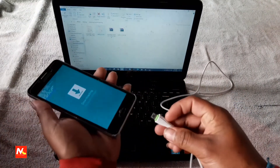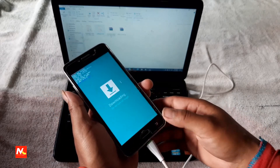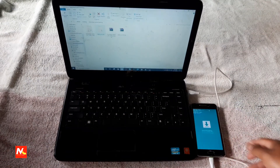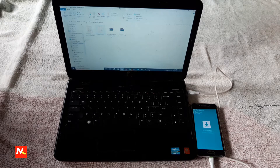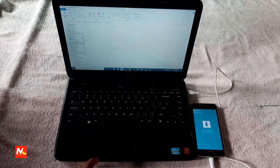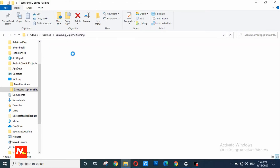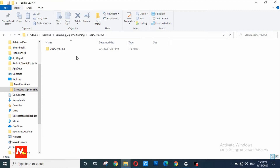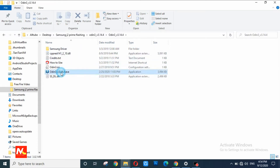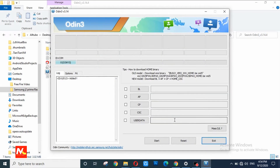And now I am going to connect my phone with the computer using a micro USB data cable. Now I am going to open Odin 3 software in my laptop. You can see here this is my computer screen. I will flash my Samsung Galaxy J2 Prime mobile with Odin 3 software. This is the window of Odin 3 software.